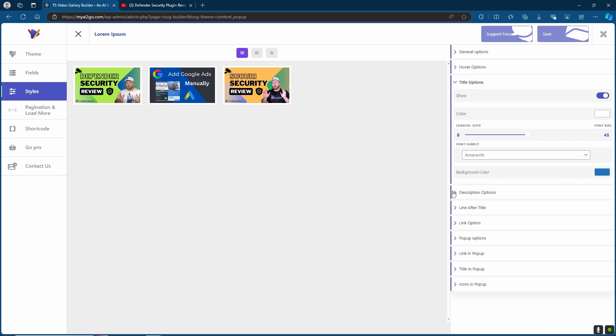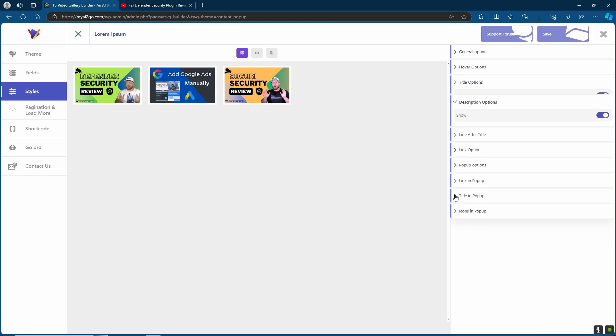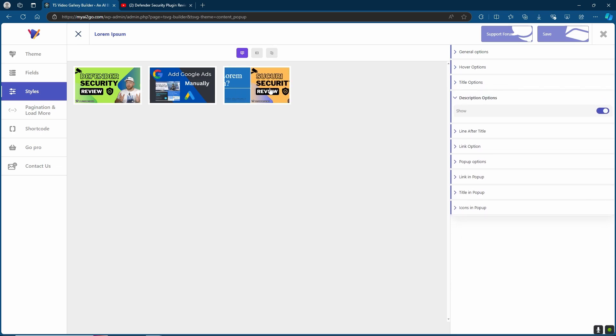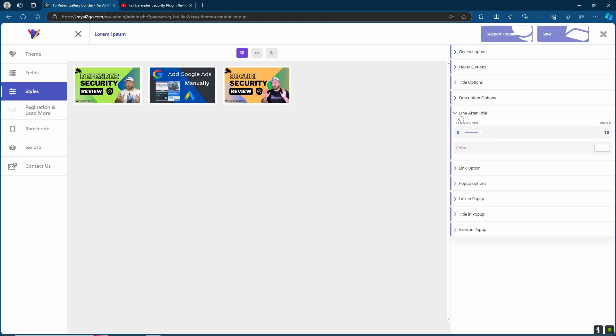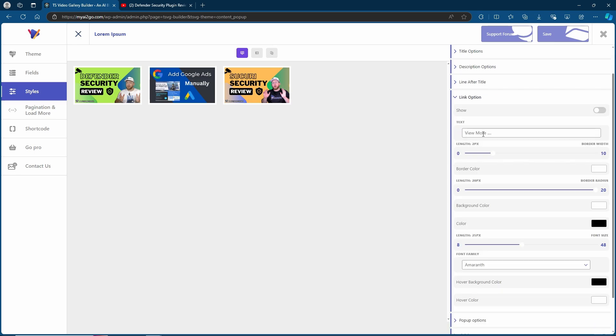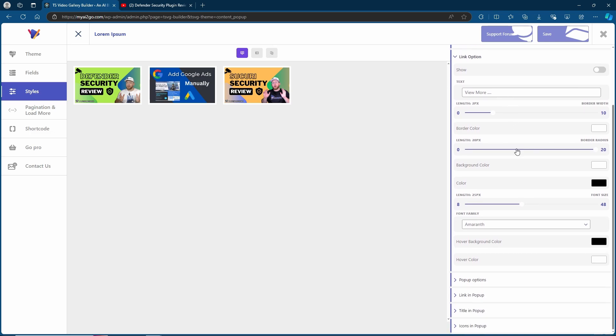Moving on to description options. You can either show the description or choose not to show the description entirely. You can customize the style line after line with the color or the length, the link option, including the text, length, color, font family and hover colors.